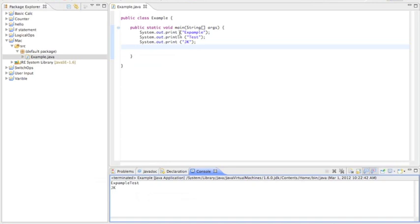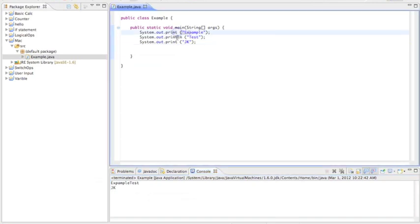So that's pretty much the difference between a print and a print line. This ln stands for line, if you were wondering.